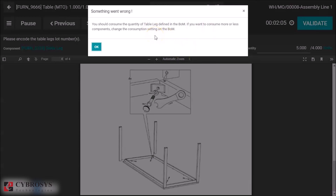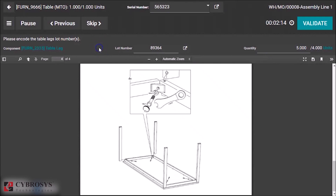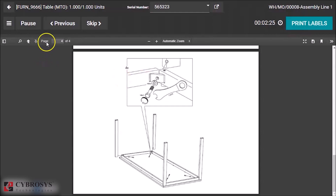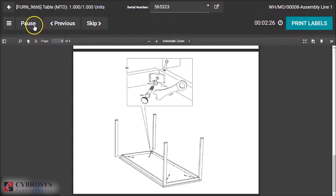You can see the specified quantity in the bill of material is four. When I validate, you can see an error message: 'You should consume the quantity of table defined in the bill of material.' This is because I have set the consumption method as Strict, so I cannot use more quantities than the planned one.